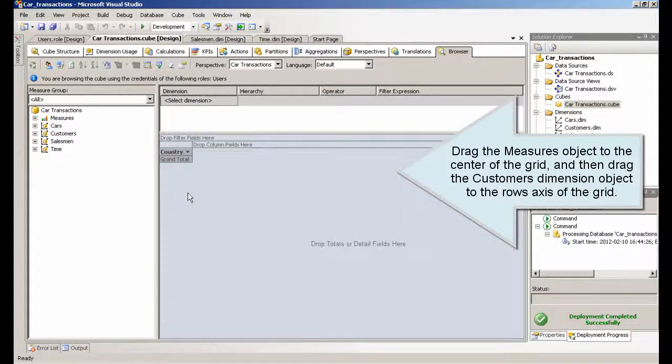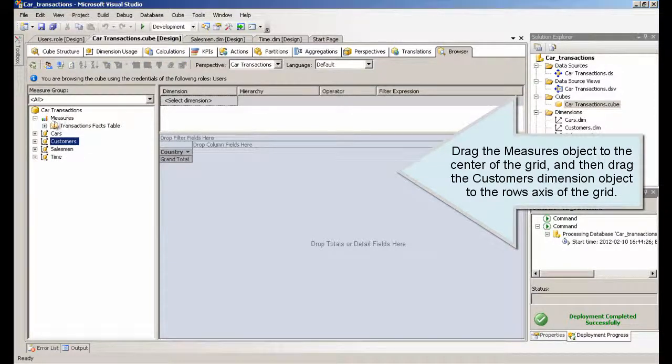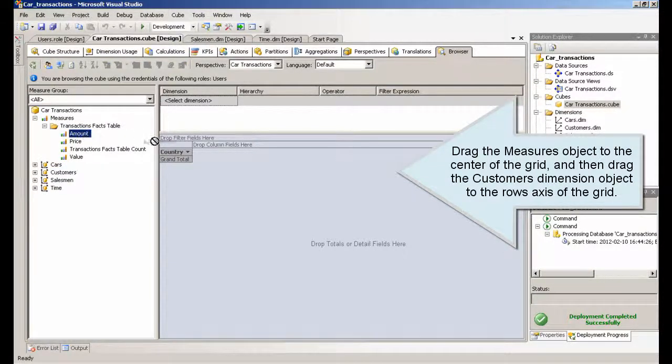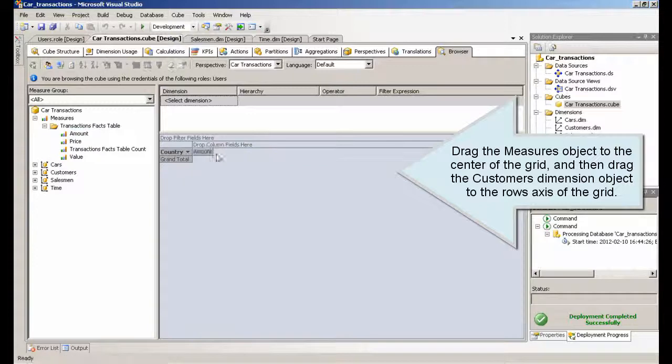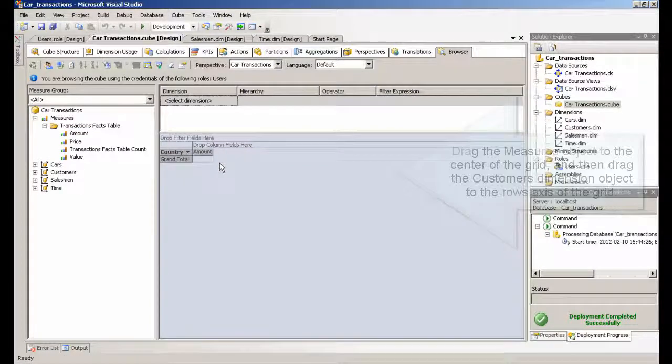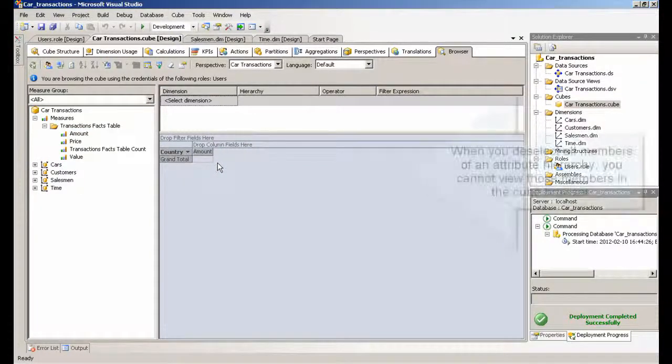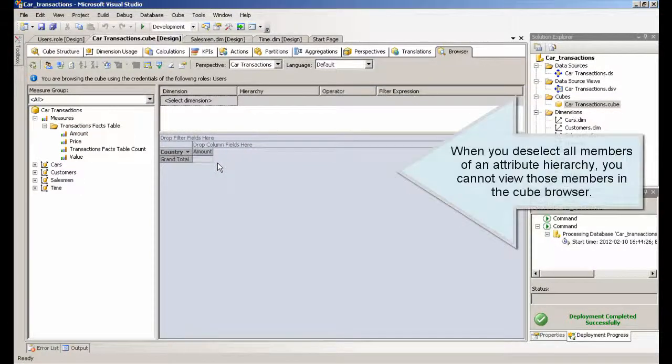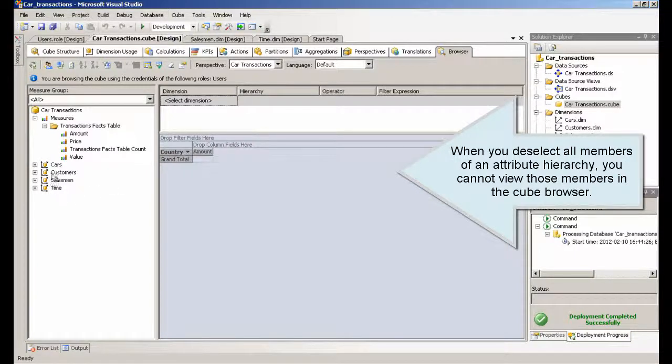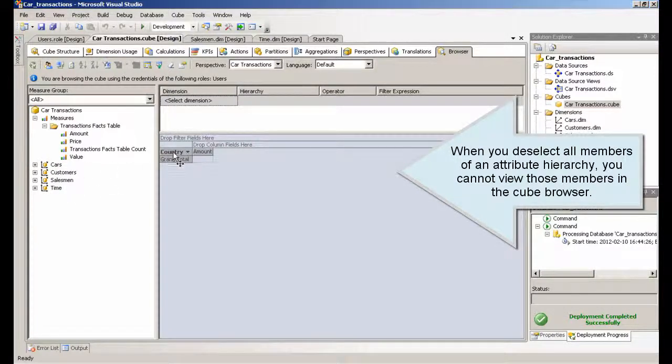Drag the measures object to the center of the grid, and then drag the customers dimension object to the rows axis of the grid. When you deselect all members of an attribute hierarchy, you cannot view those members in the cube browser.